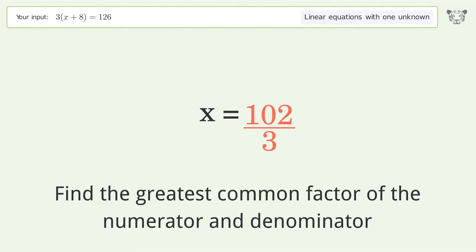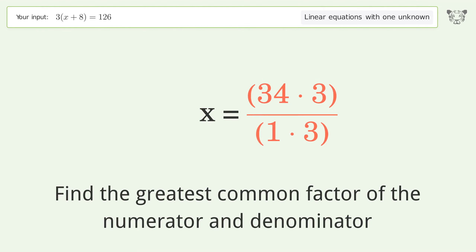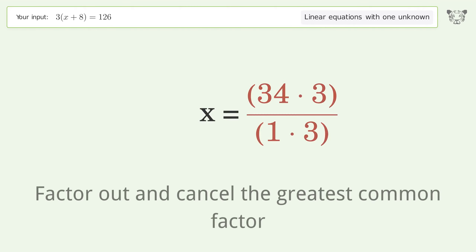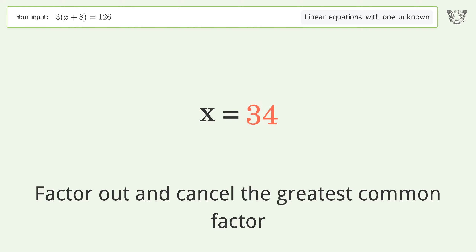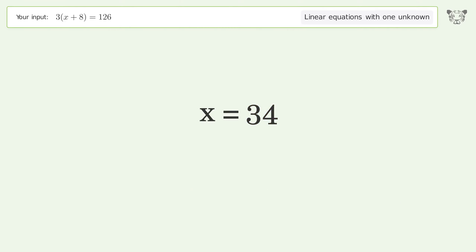Find the greatest common factor of the numerator and denominator. Factor out and cancel the greatest common factor. And so the final result is x equals 34.